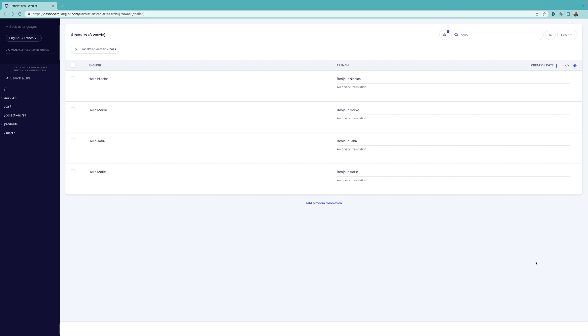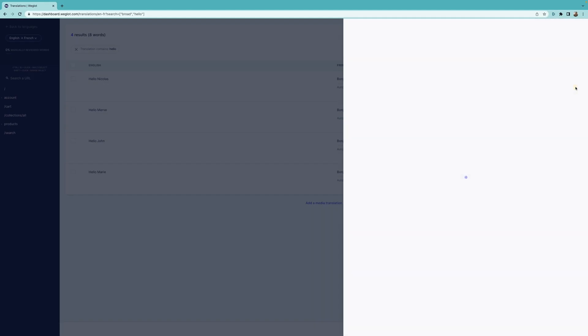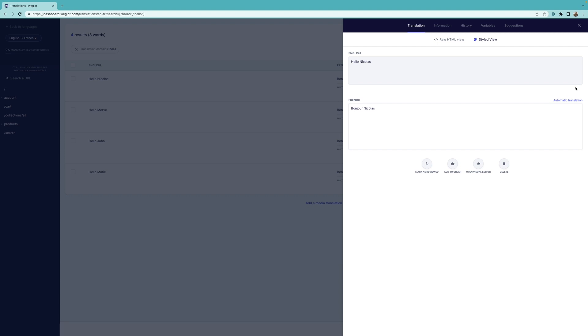First, click on the three-line icon next to one of the translations with the repetitive content to open the See Details panel, and click on Variables.